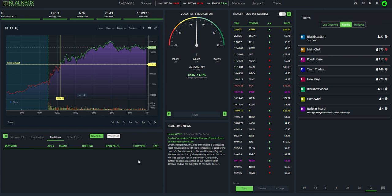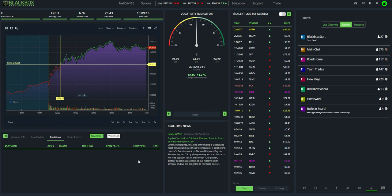So again, just to reiterate, when time matters, we know seconds matter when it comes to options trading. Now we have two options within Black Box Stocks: TradeStation, and now excitingly, E-Trade. So happy to have it. Remember, with Black Box Stocks, nobody trades alone. Stay green.